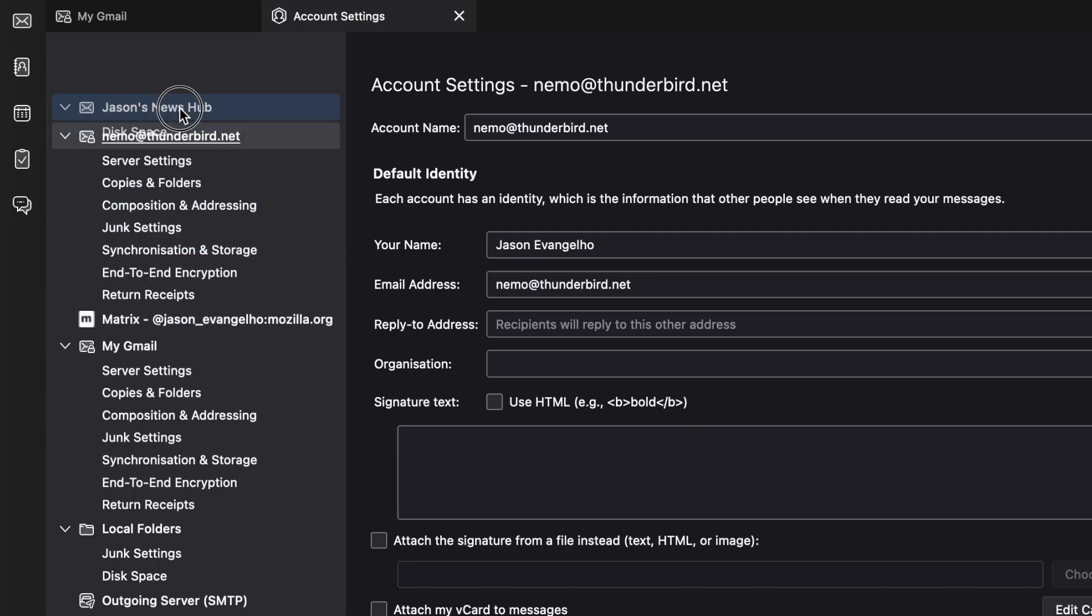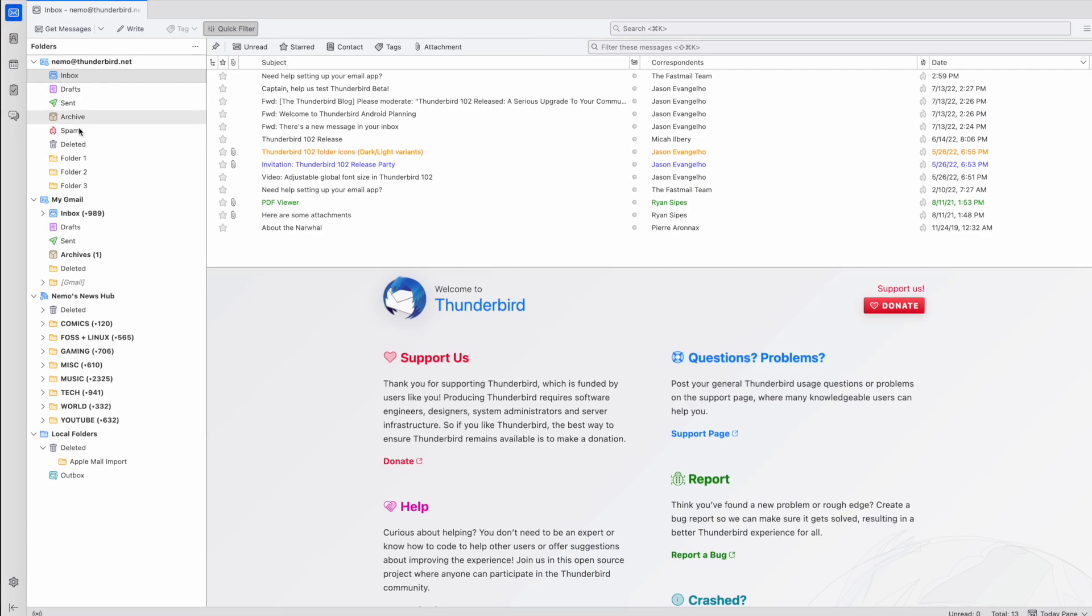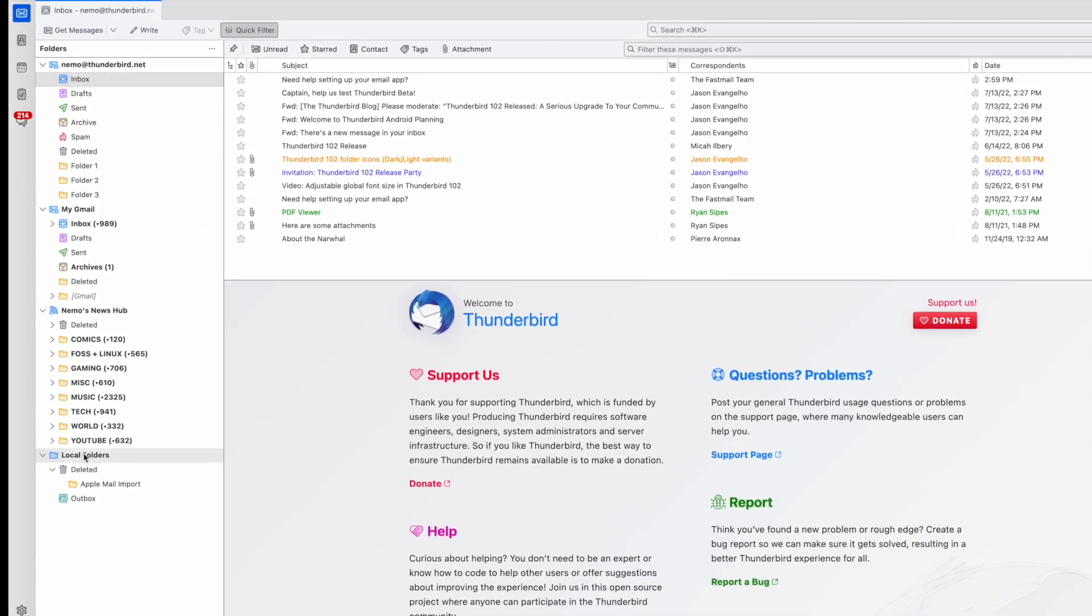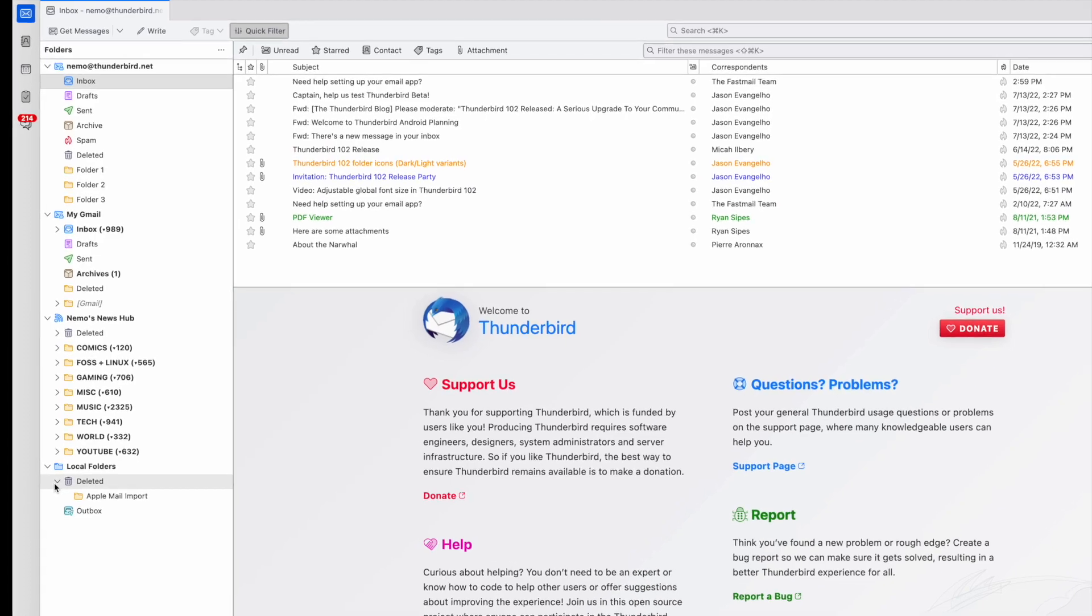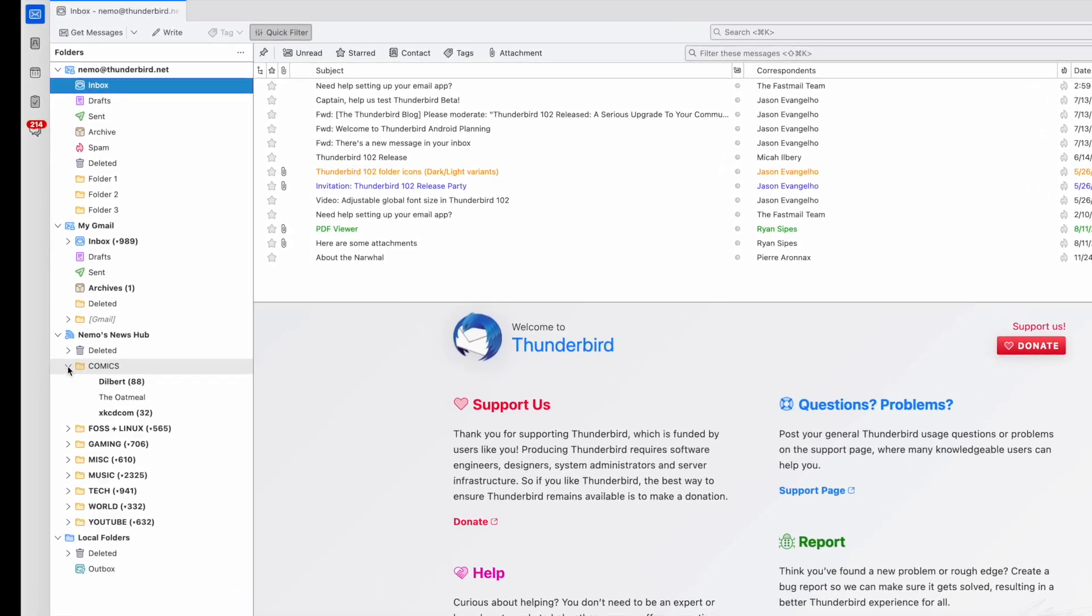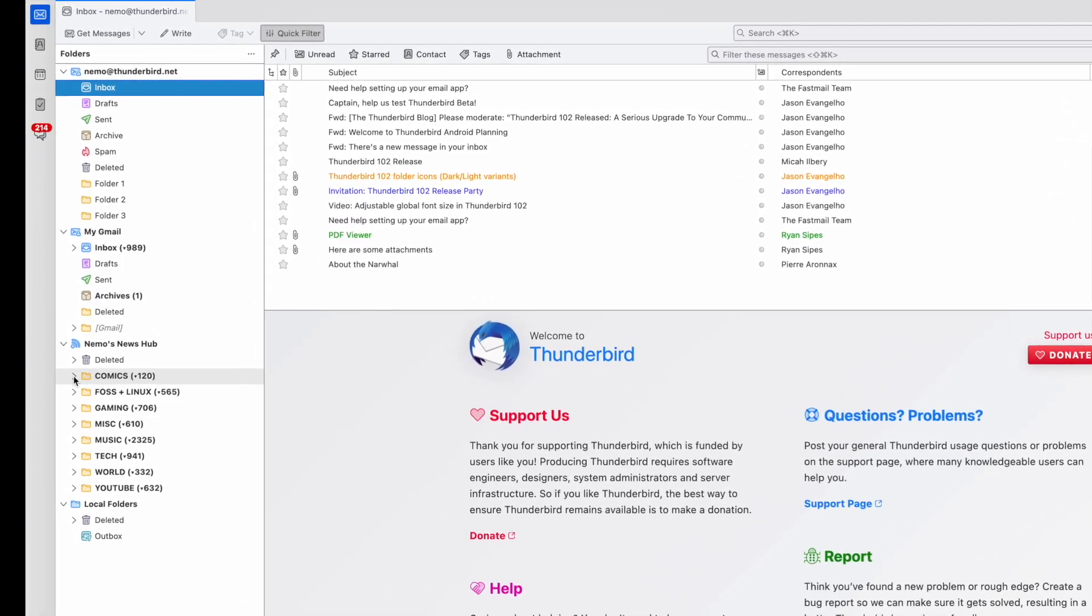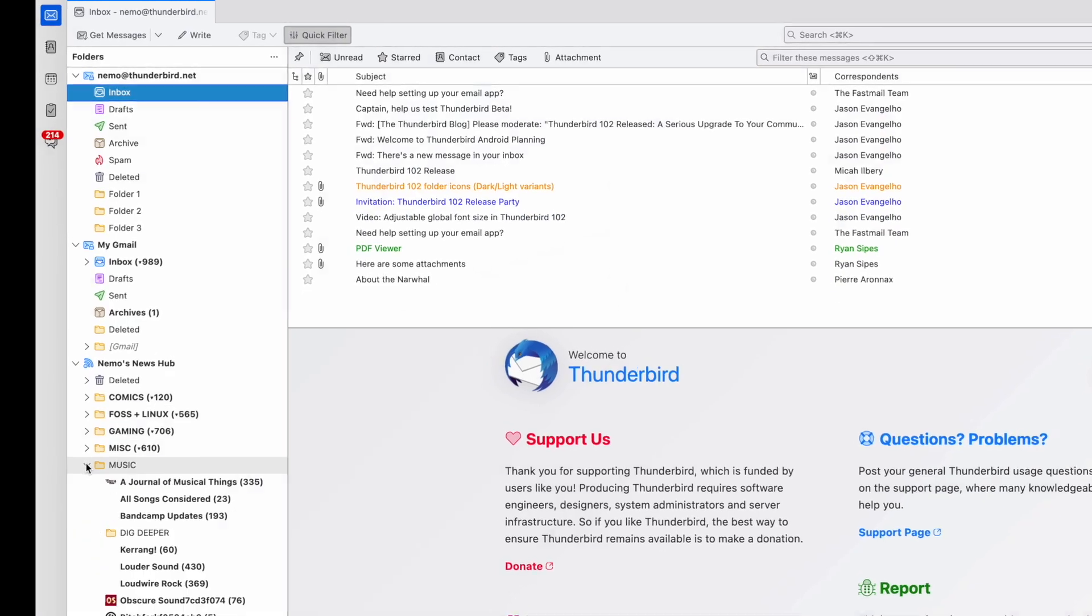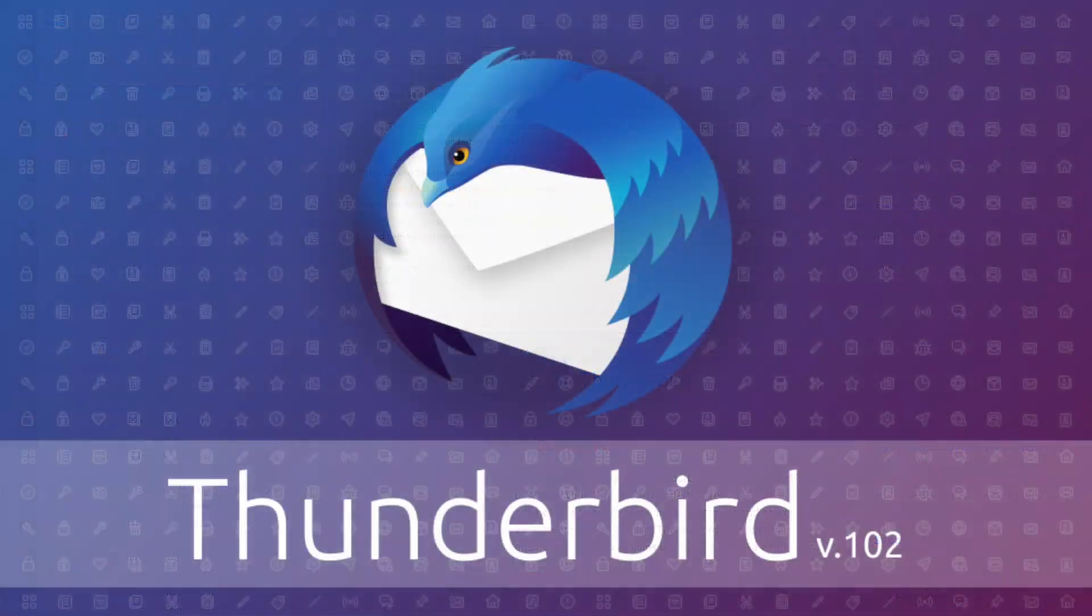In today's video, we're going to take it one step further and show you how to manually sort every single folder you have. That includes any newsgroup and RSS feed subscriptions too. Let's dig in and start customizing.